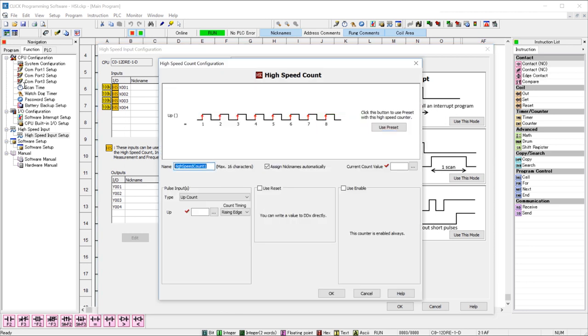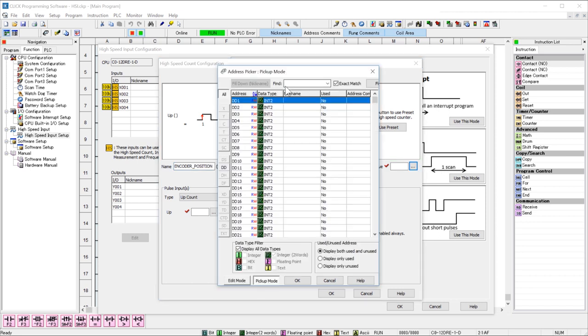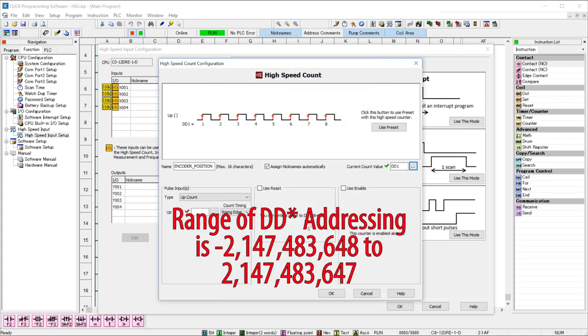I am going to give this function a name, and then select here to assign where this count will be stored. I am going to use DD1.